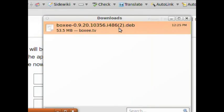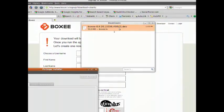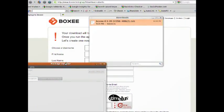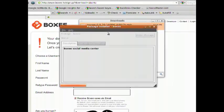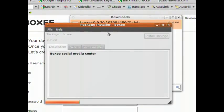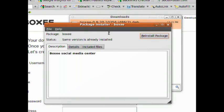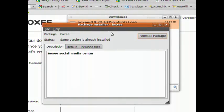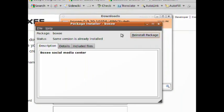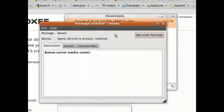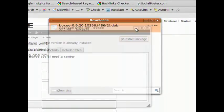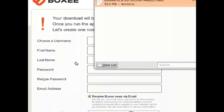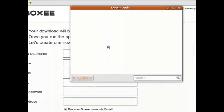Just double click on it. And then click install package. Since it's already installed on my machine it says reinstall, but just click install package. And you now have Boxee, it's installed.